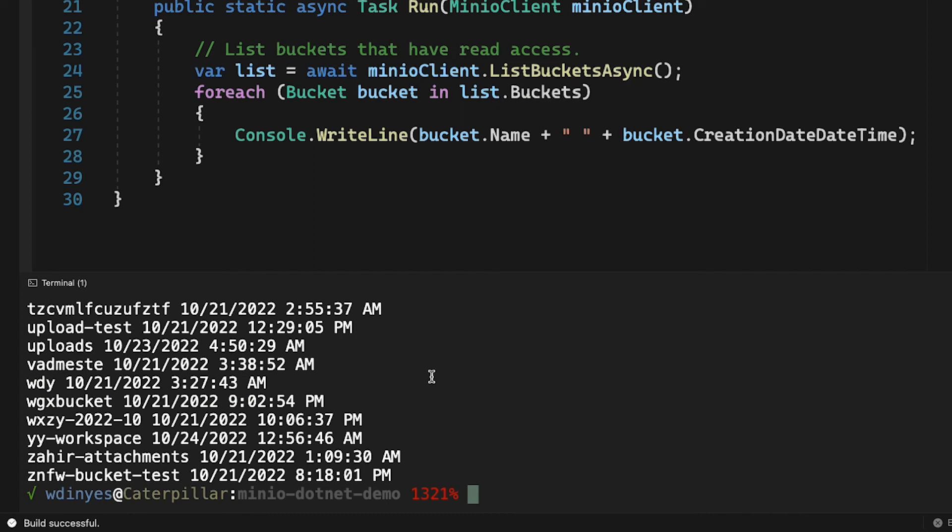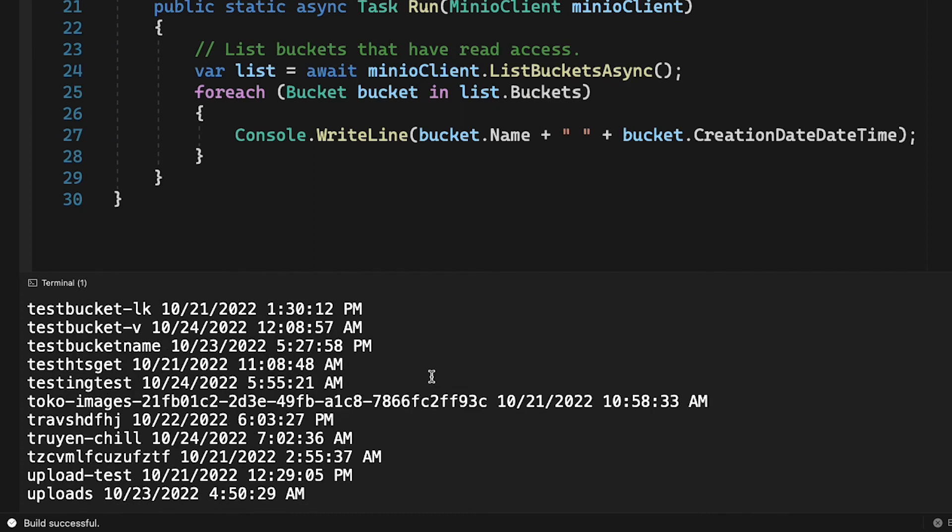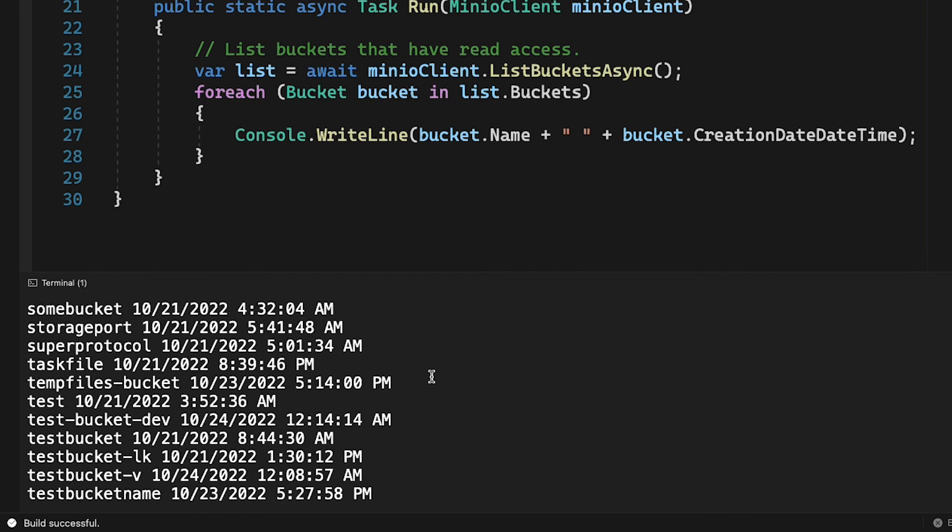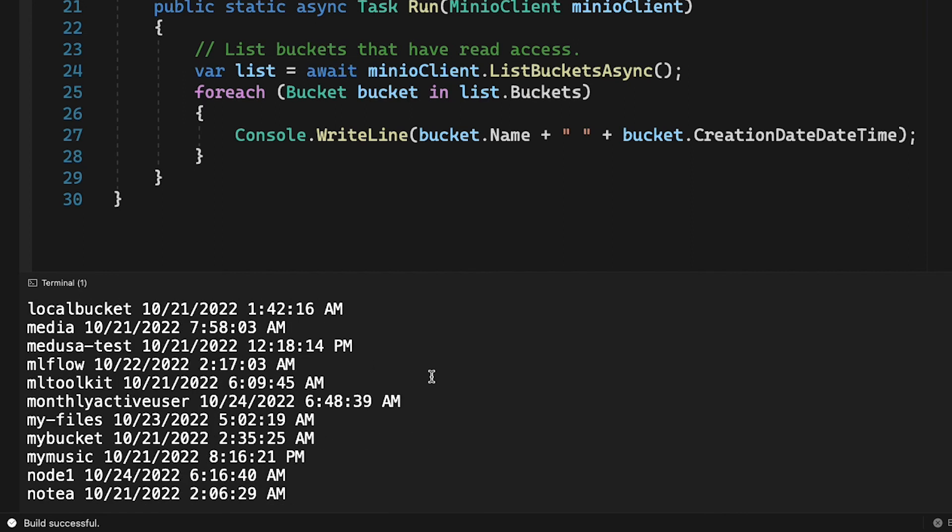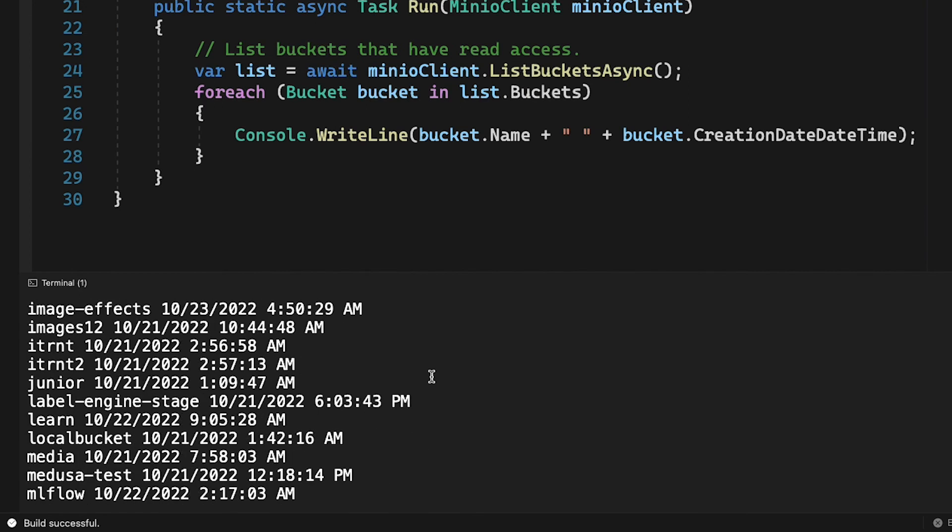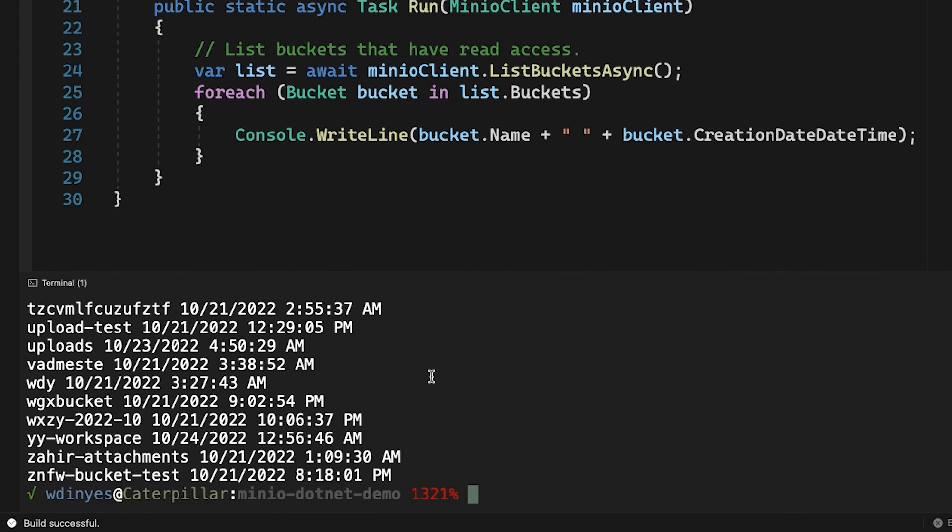So there we go. There are all of the buckets that are available to us out on play.min.io. Boy, there's a lot of them. A lot of different folks playing around with play.min.io. I should mention at this stage that play.min.io often gets deleted. Everything that gets put up there gets deleted on a regular basis. It is not used for anything other than basic example code that you want to work with.